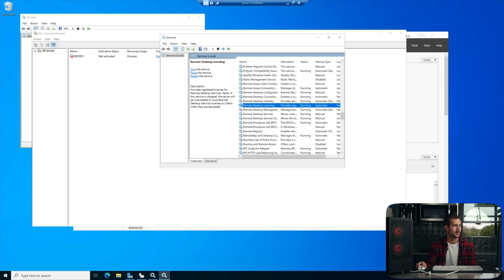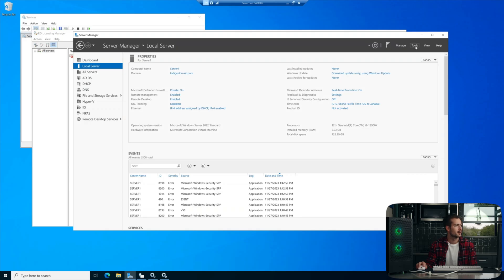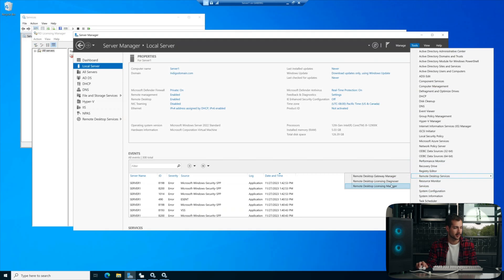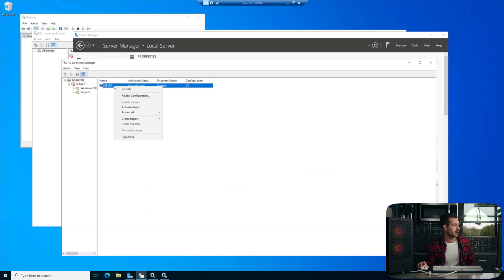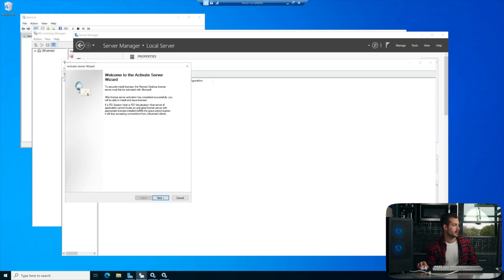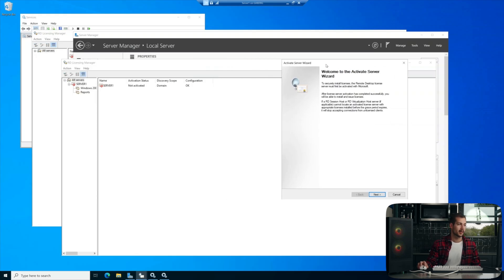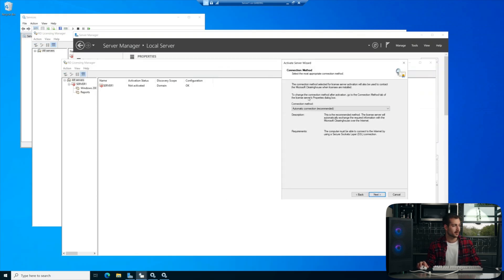And at this point, we can go back into Server Manager, back into Tools and Remote Desktop Services, and we'll hit the Licensing Manager again. And then we'll just right-click on Server, and we're going to hit Activate Server. All right, this is going to pull up our activation wizard. We'll hit Next.